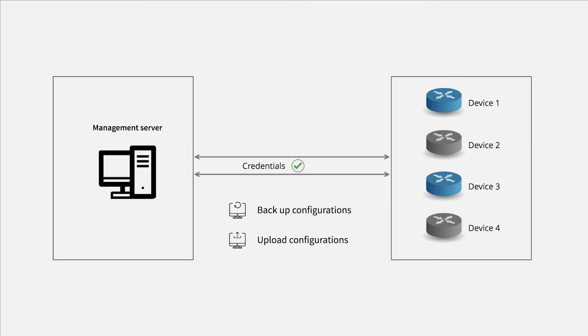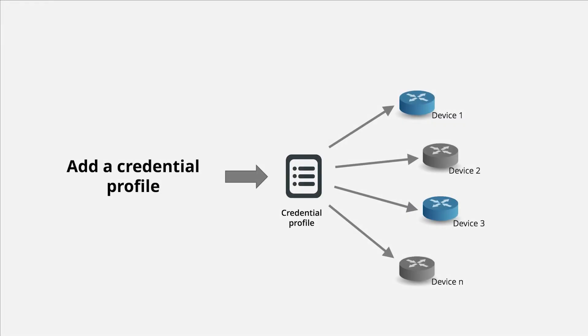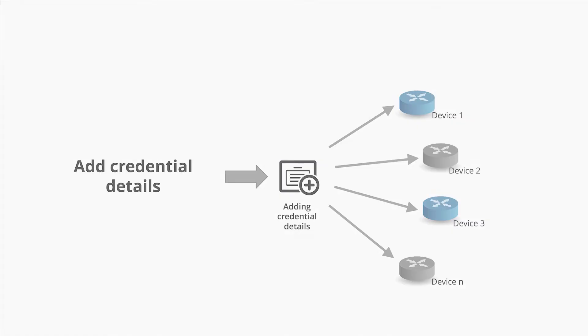Let's start by talking about how to apply credentials to devices in Network Configuration Manager. There are two ways to apply credentials. You can add a credential profile and associate it with the required devices or you can add credential details to devices directly.